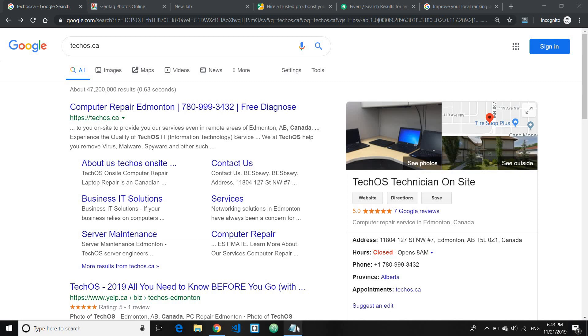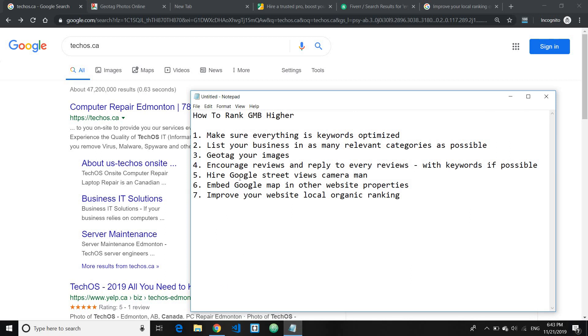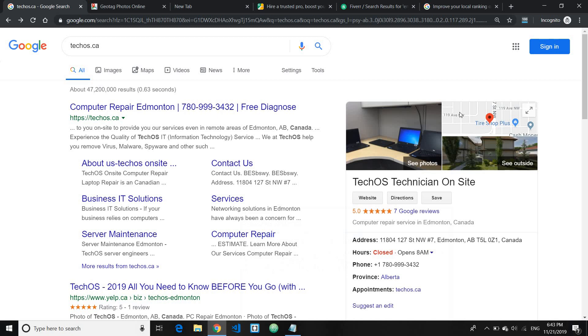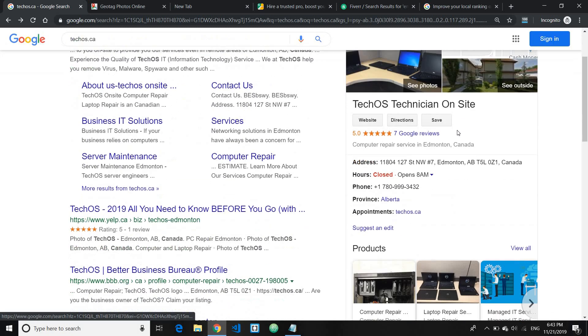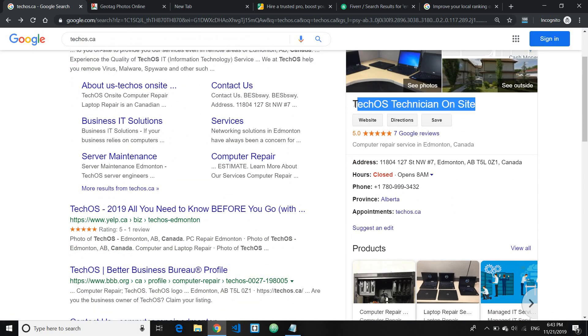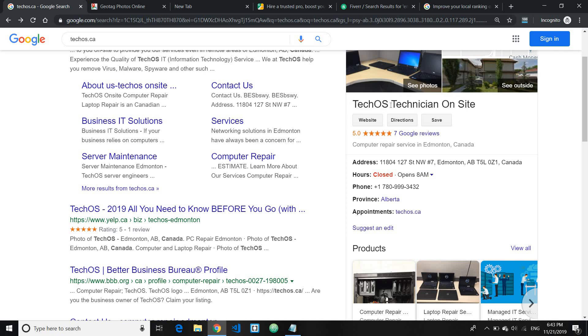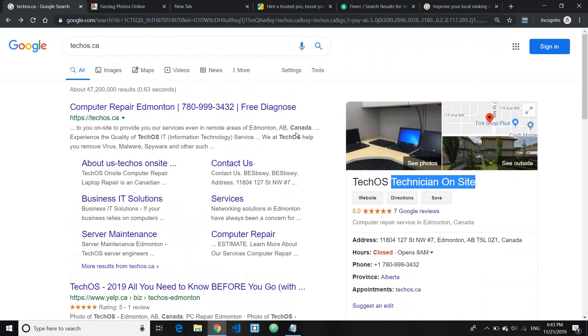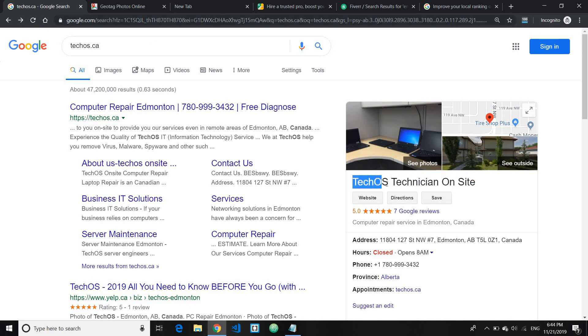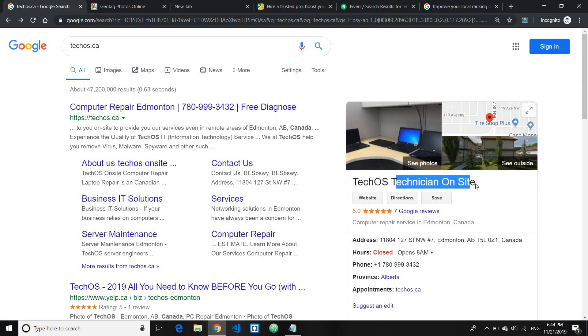Coming off the list, number one: make sure everything is keyword optimized. So what I mean by everything is starting from your Google My Business name. You want to have your business name plus your main keywords alongside. Like for example in this case, this particular company TechOS is an IT company in Edmonton. So what they do is they have their company name plus their target keyword alongside with their business name.